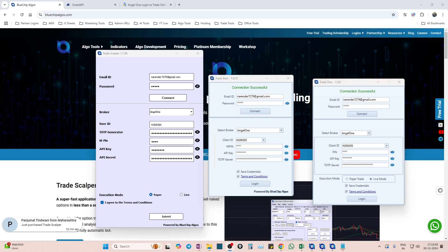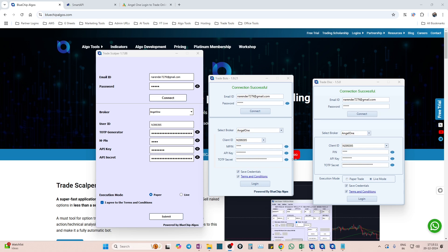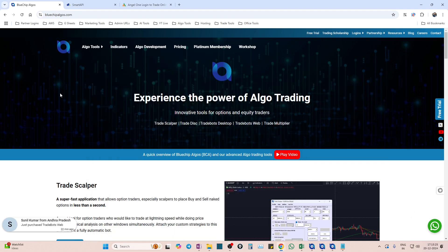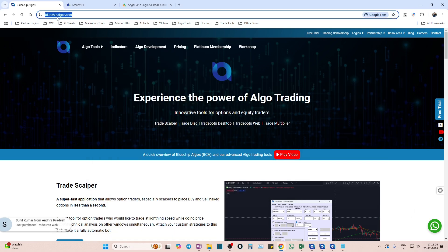Hey, hello everyone, welcome to Blue Chip Algos YouTube channel. In this video we will see how to connect Angel One broker with our algo tools. Many times beginners come to us and ask how to connect Angel One broker with these algo tools, so we thought we'd make a small video for that.